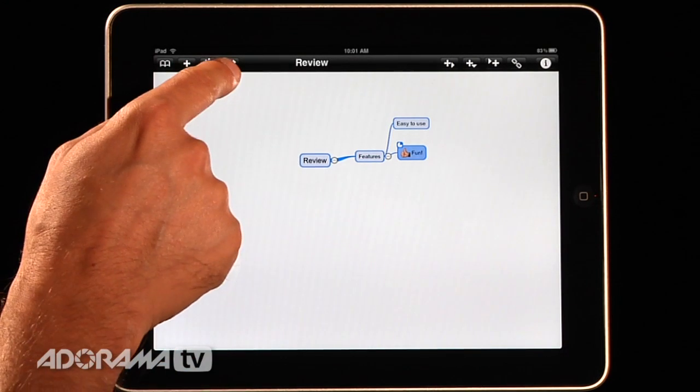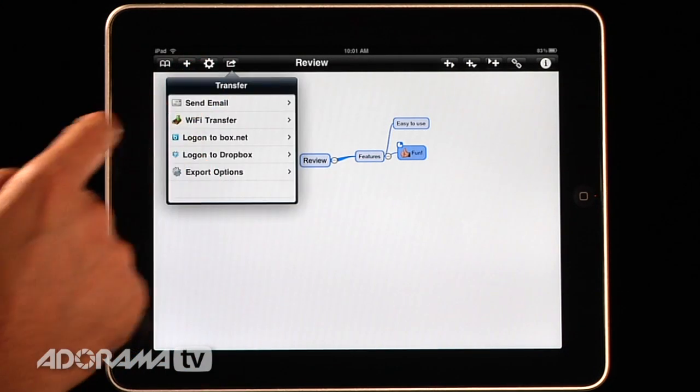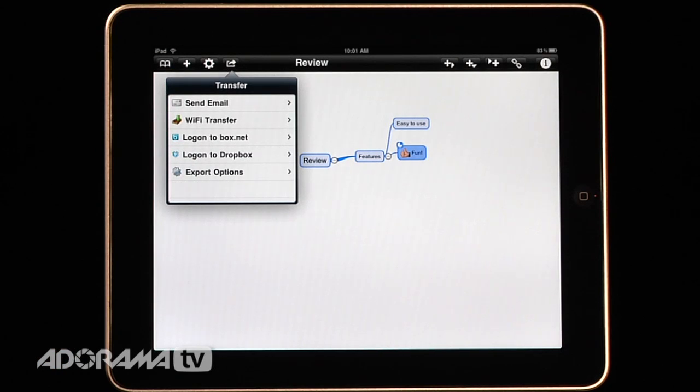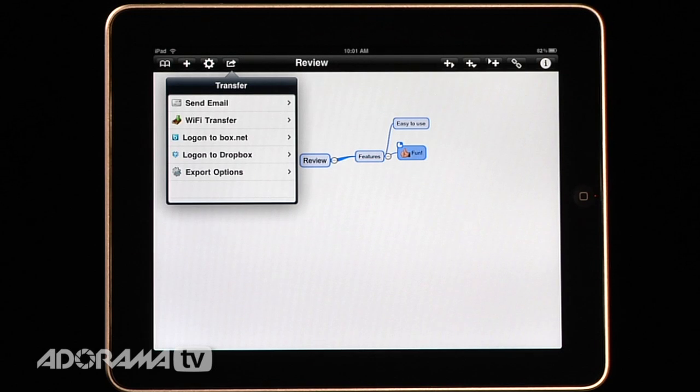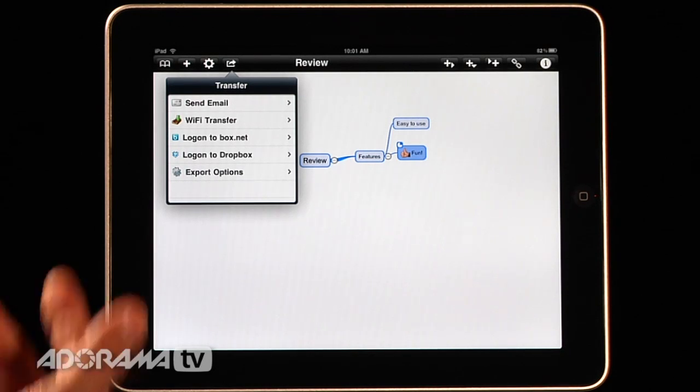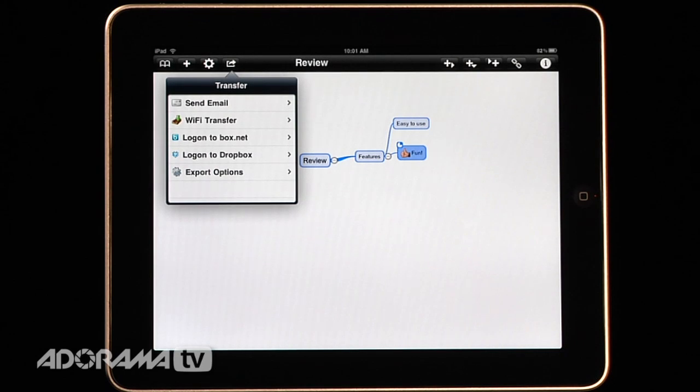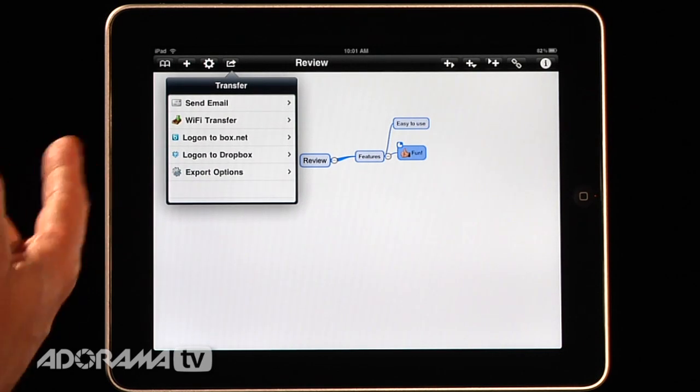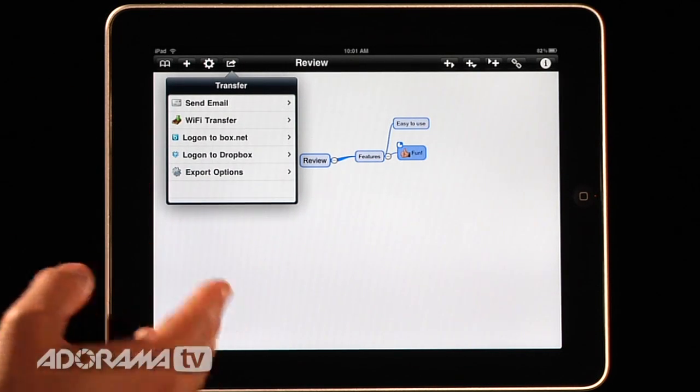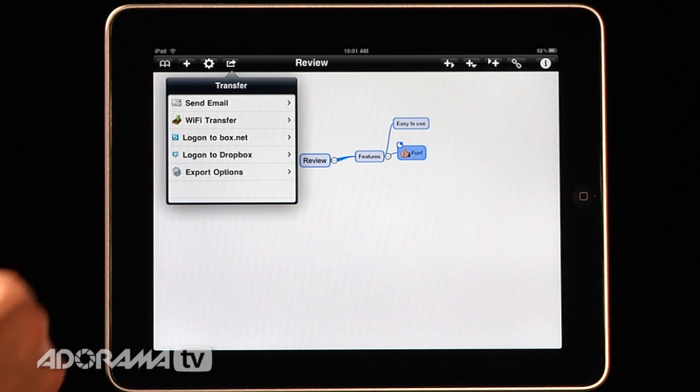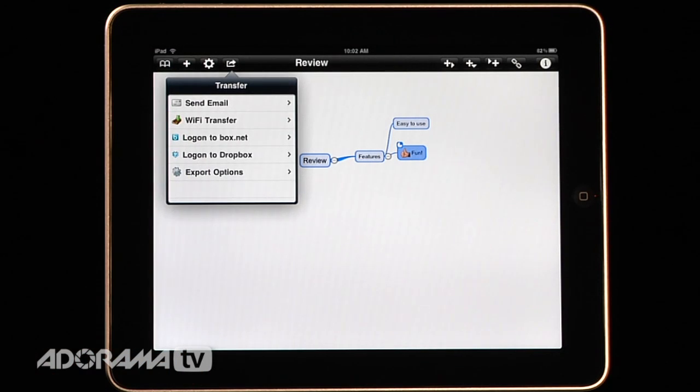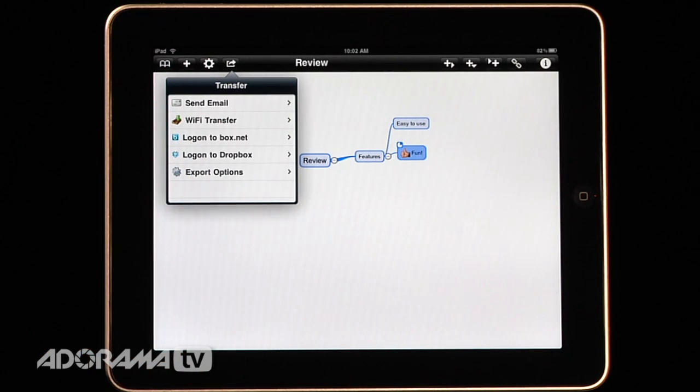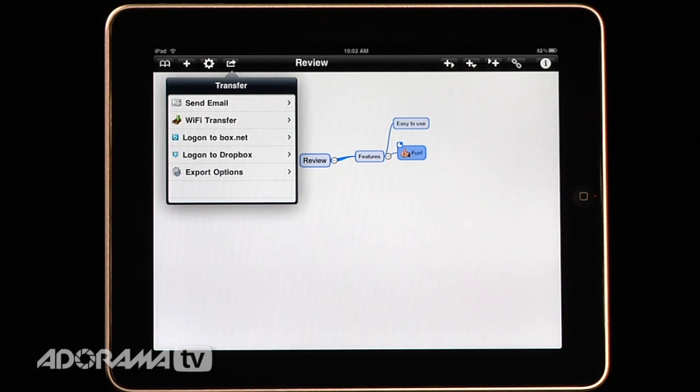Now the way to import and export these maps, I'll show you that quickly right now, is there's this little button right here. It's called Transfer and you can transfer things through email. You can use Wi-Fi. So it took me about 10 seconds to do a Wi-Fi transfer setting it up and everything to get back and forth between my Mindjet software. You can use Dropbox or Box.net. You can do all kinds of different configurations. So you can use the cloud or you can just use Wi-Fi or email to get your mind maps back and forth.